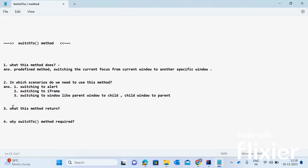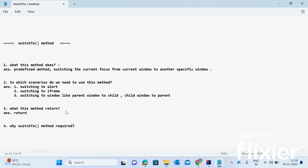The next question is: what does this method return? The switchTo method returns a TargetLocator. Whenever you are switching from one window to another window, you have to pass the other window's locator — the path of that window — so Selenium understands which window to switch to.